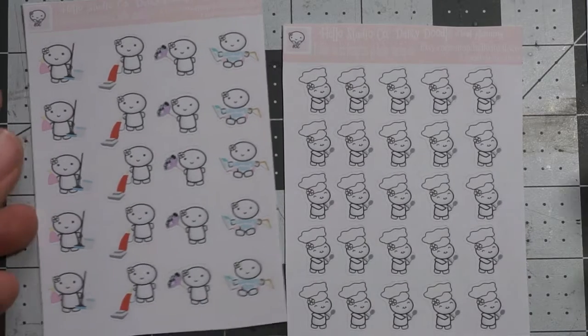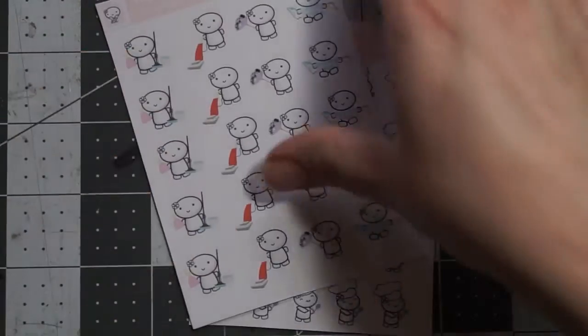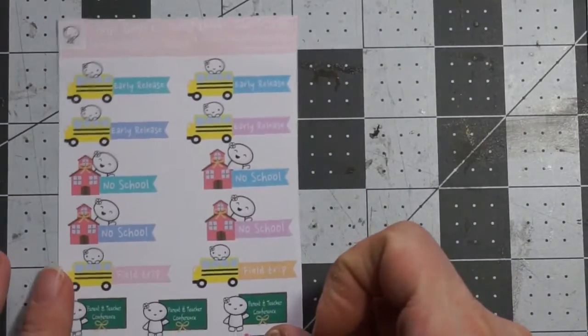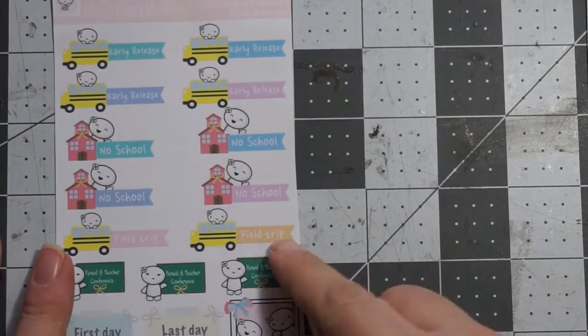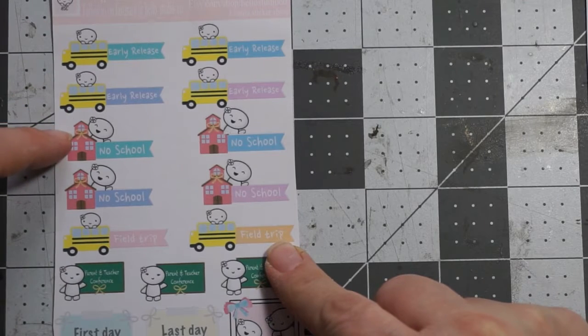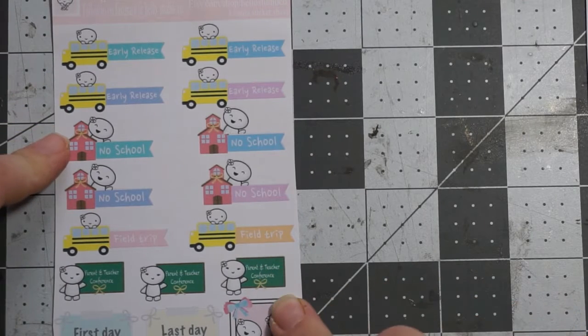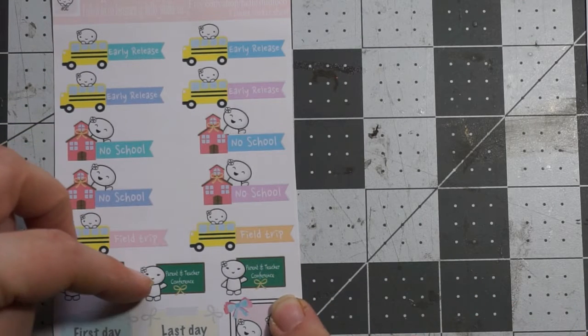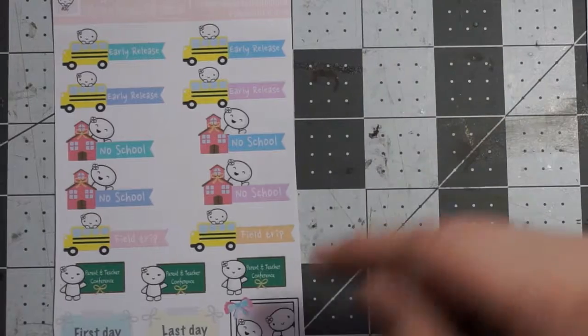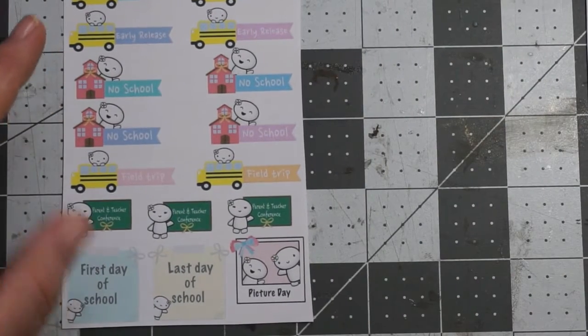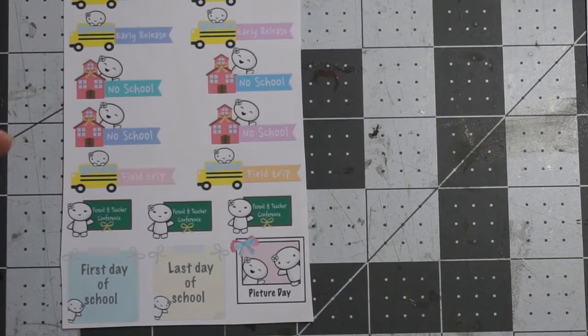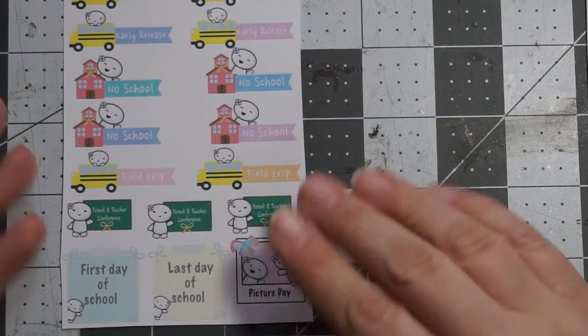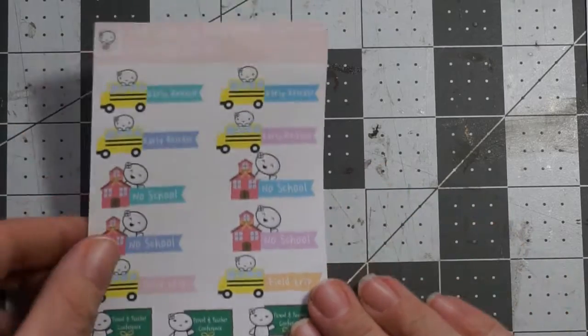And then the only other new one that I have are these cute rate, late release, early release, no school, field trip, parent-teacher conference, which I'll never use. Last day of school, first day of school, and picture day. So, all that's good to have.